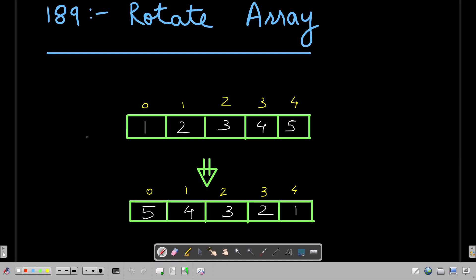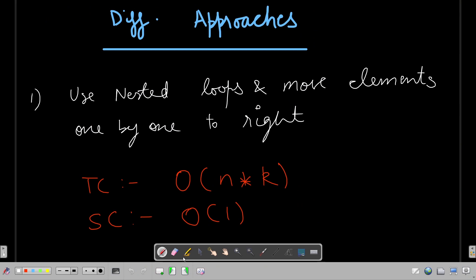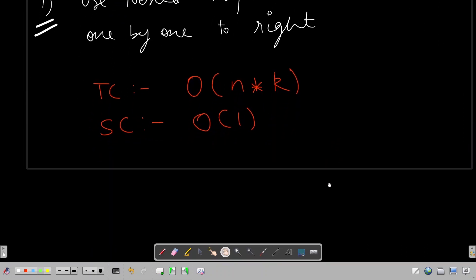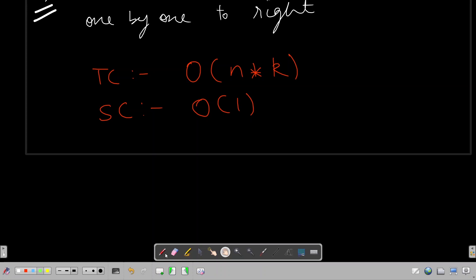This is the input array and we are supposed to rotate the array by k positions to the right. The first approach is to use nested loops and move elements one by one to the right. Time complexity in this case would be O(n * k) and space complexity would be O(1).